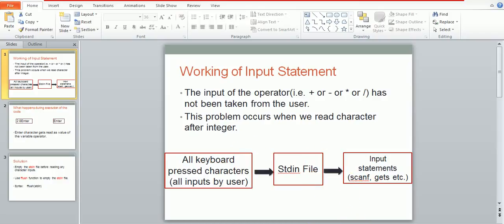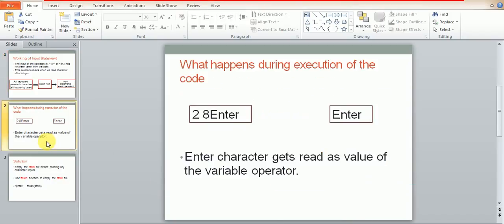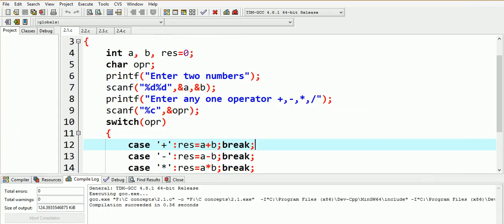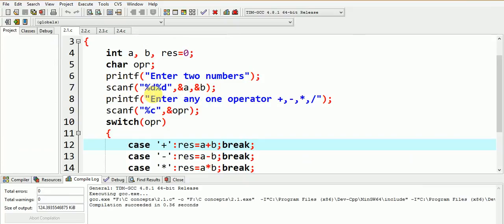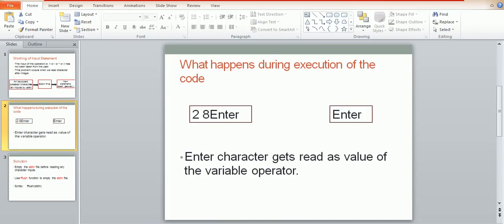Now let us try to see the execution of the program. When the first scanf statement comes shown here, it tries to read from the stdin file which is initially empty, so it waits for us to give input through the keyboard. Now the input given by us is 2 comma 8 and then we press enter.